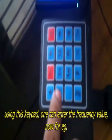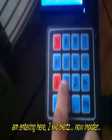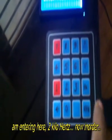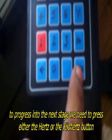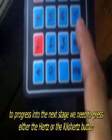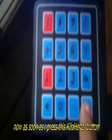Now as soon as we switch the power supply on, we can see the change in the LCD display, and you can see the question 'Enter Frequency' being asked. Using this keypad one can enter the frequency. For example, I'm entering 2 kilohertz here. In order to progress to the next stage we need to press either the Hertz or kilohertz button.